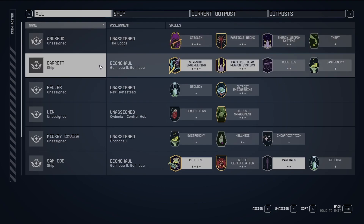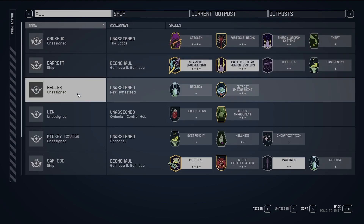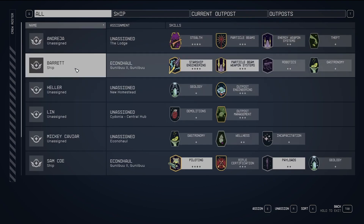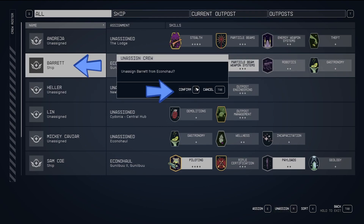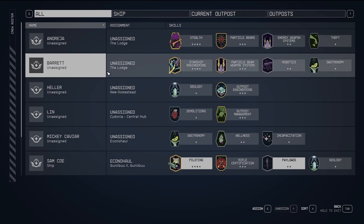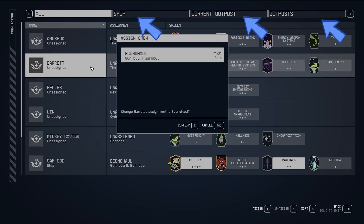For example, if you want to assign Einstein Barrett, simply press R and confirm. If you need to assign more crew members, repeat the process using E for confirmation. This method also works for ship and outpost assignments.